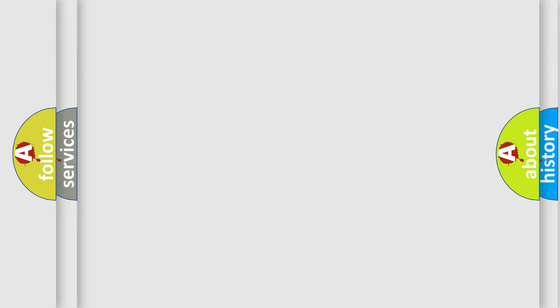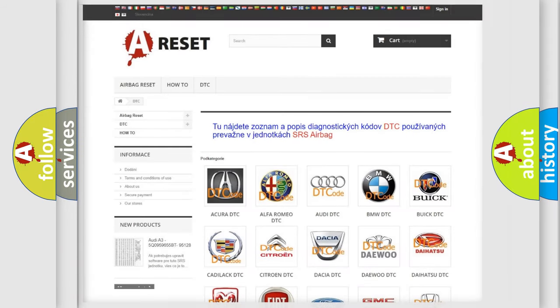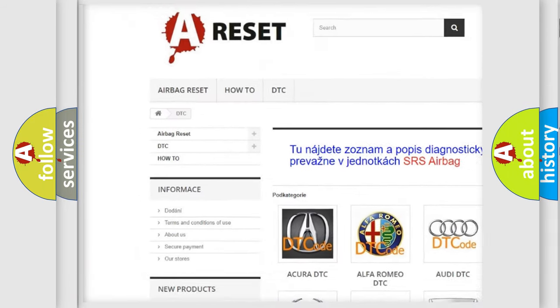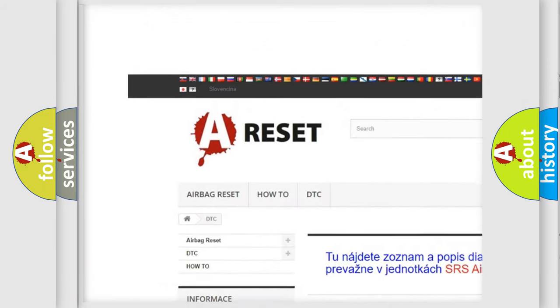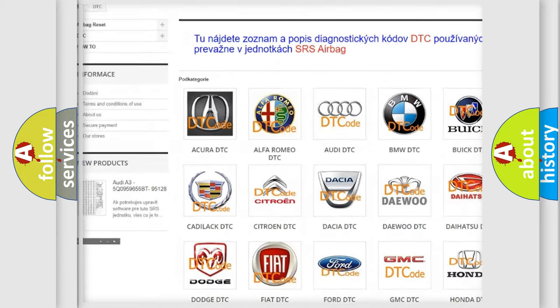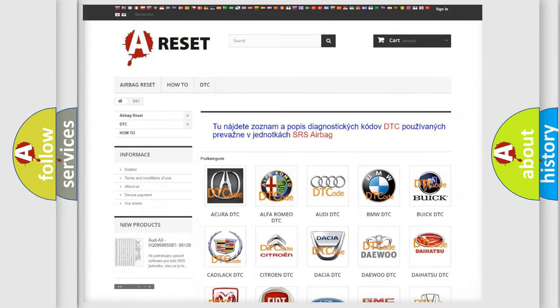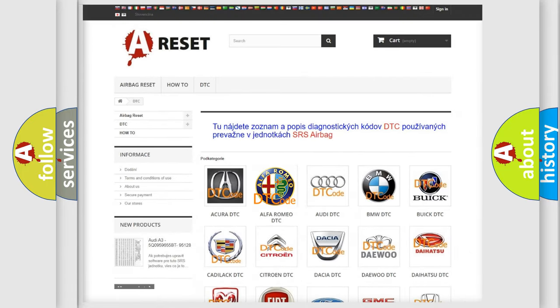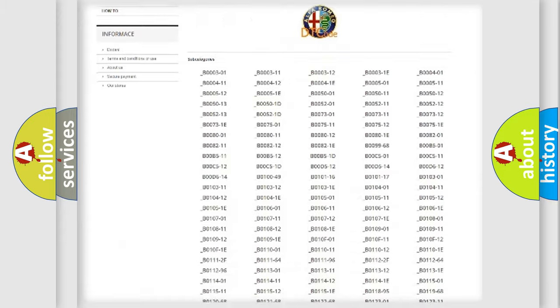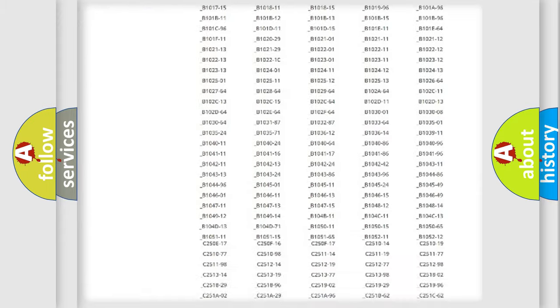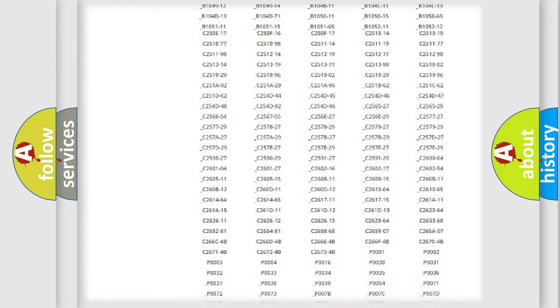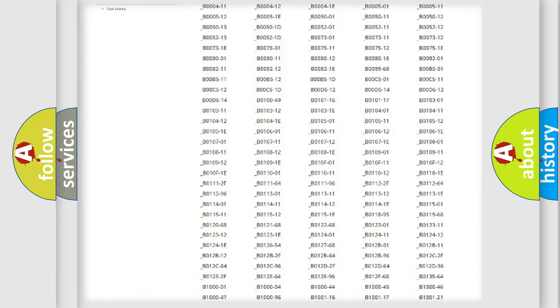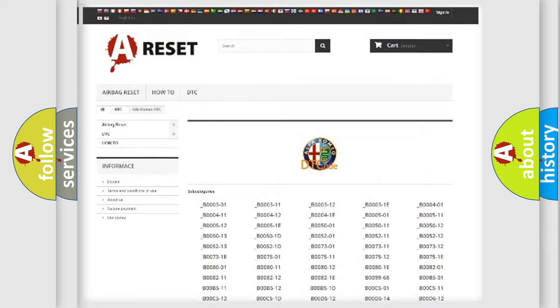Our website airbagreset.sk produces useful videos for you. You do not have to go through the OBD2 protocol anymore to know how to troubleshoot any car breakdown. You will find all the diagnostic codes that can be diagnosed.